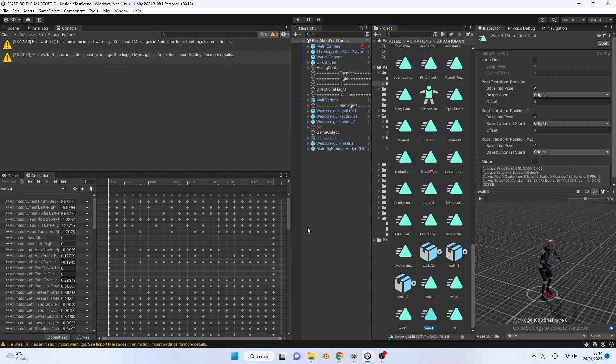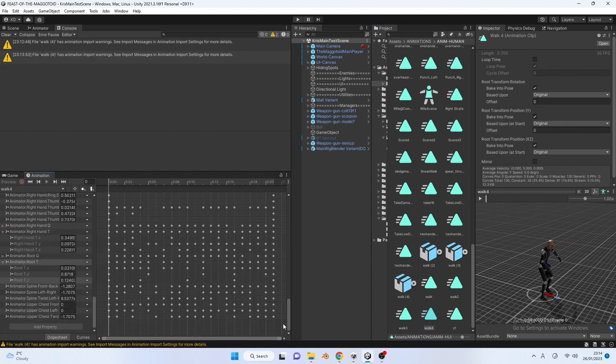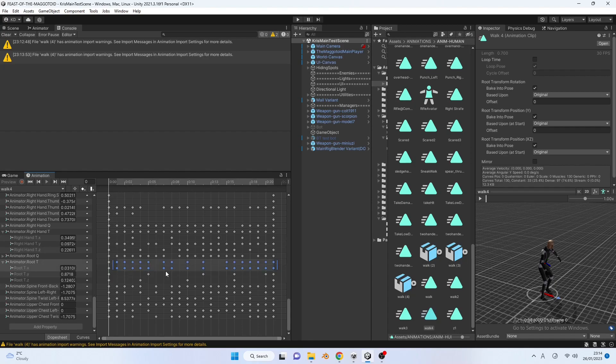Next step is we're going to remove all the keyframes in the root transform. Drag the scrollbar down until you find animator.root t. Starting from the right hand side, marquee every keyframe except the first keyframe on root t.x. Press delete. Do the same for root t.z.